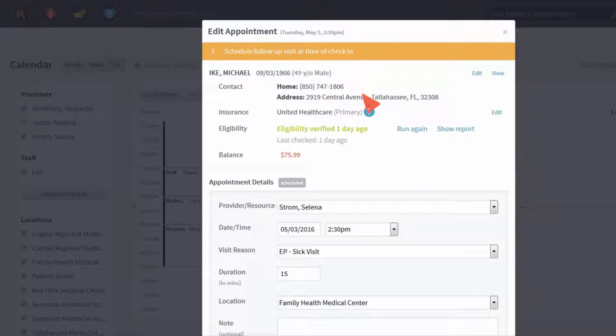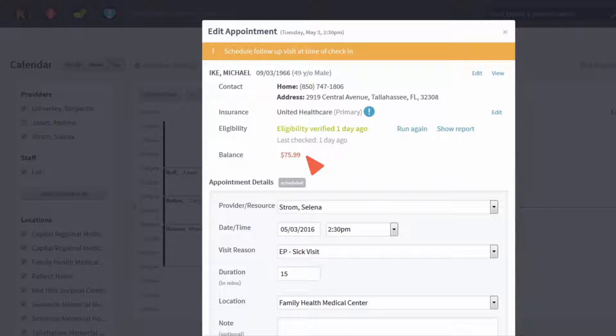View details on patient eligibility, see credits, outstanding balances, or co-pays.